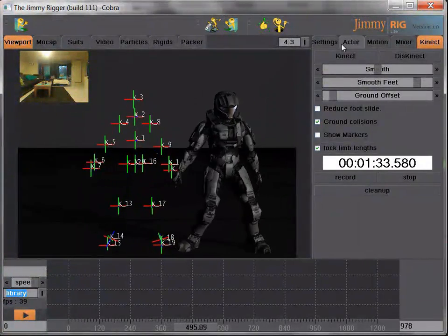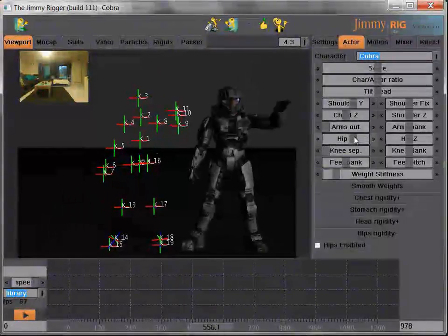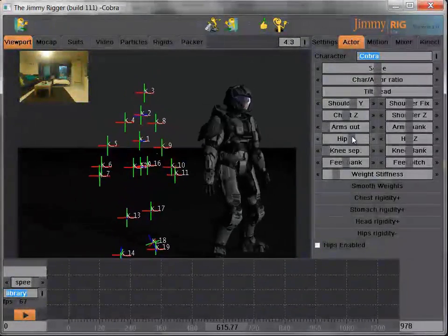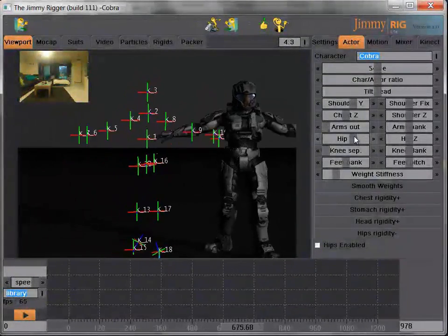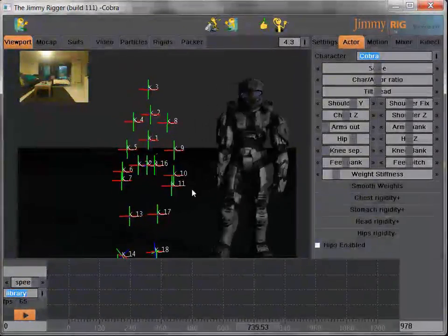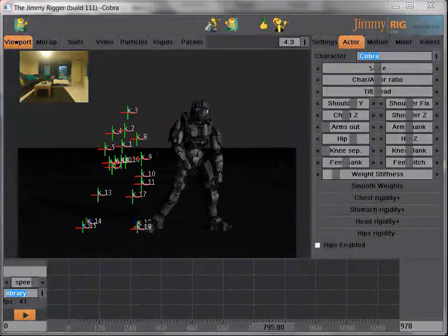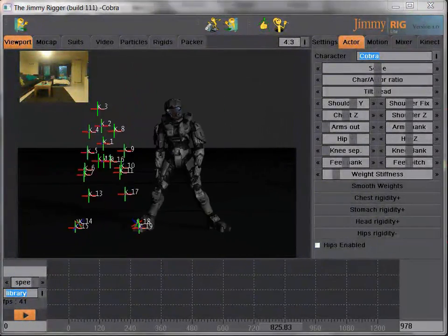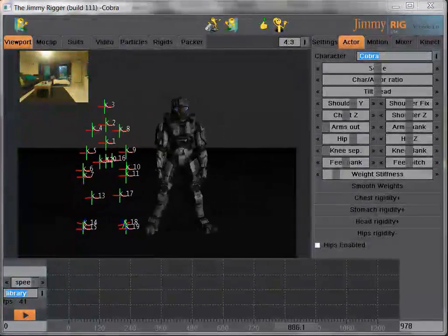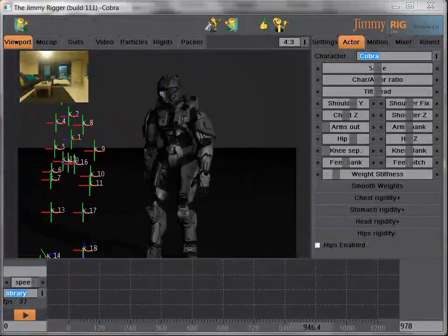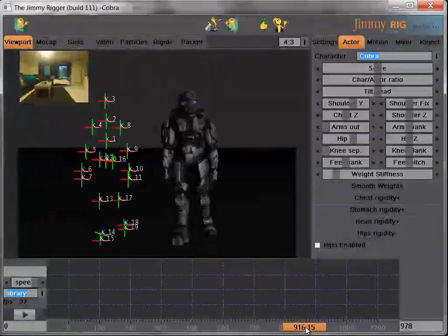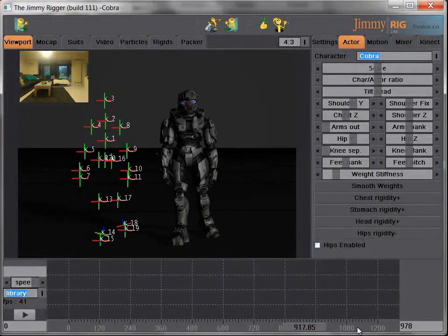And then we'll hit that button, which will lock our limb lengths, so that my legs are captured as being the same length all the time, which Kinect is normally a little bit shaky onto, but the software compensates for that. So, that looks a lot better already.